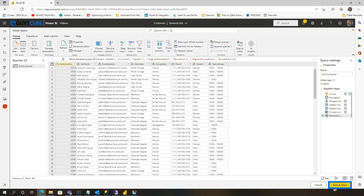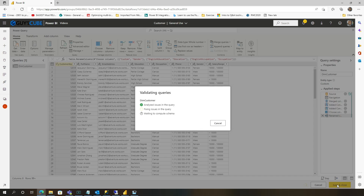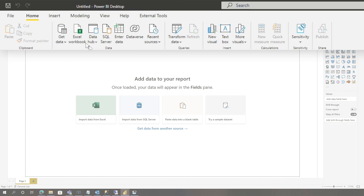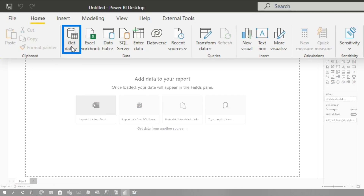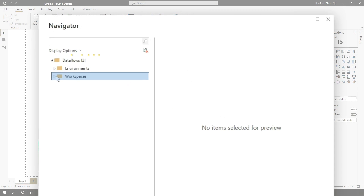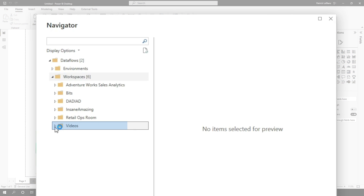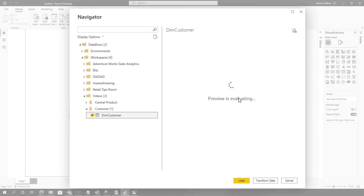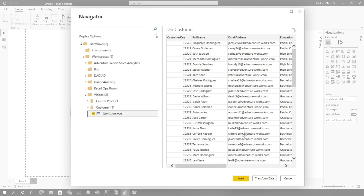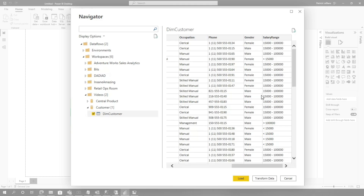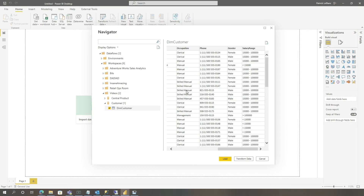So I close it, refresh it, set up a scheduled refresh, then head back over to Power BI Desktop. Get Data, choose Dataflows, expand this out — you'll see my workspace right here, you'll see Customer. I select it and there's all my data: the ranges, the gender, everything.